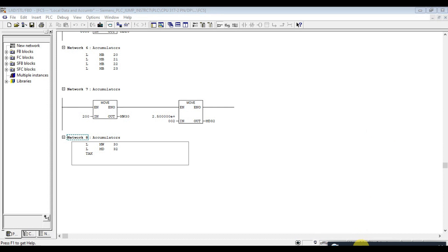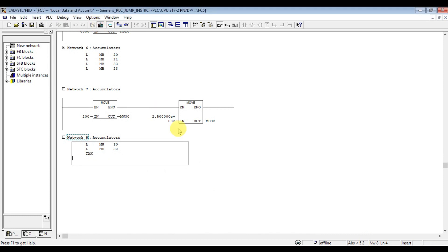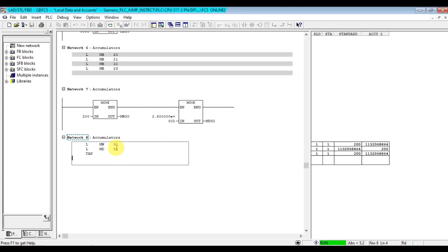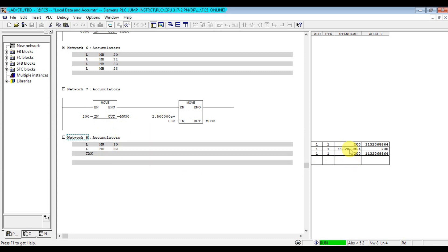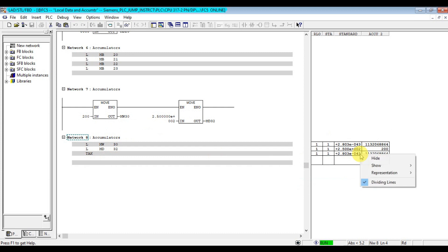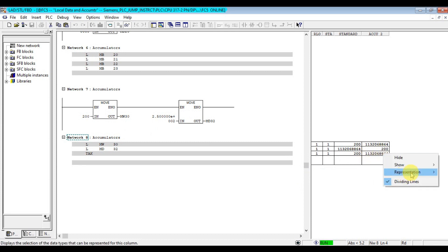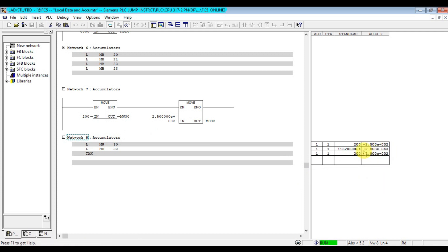I have added the TAK toggle instruction here. It will interchange the two accumulators: Accumulator 1 will be shifted to Accumulator 2 and the value stored in Accumulator 2 will be shifted to Accumulator 1. After download: 200 is loaded on Accumulator 1 and 250 is loaded on Accumulator 2. When we execute toggle, 200 moves to Accumulator 2 and 250 moves to Accumulator 1. They interchange the values.